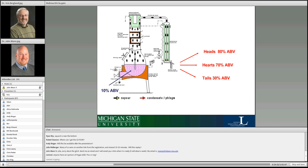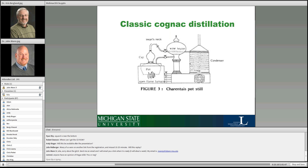If we're looking at heads, hearts, and tails in a brandy still like the ones shown, the heads cut would be somewhere around 80% alcohol by volume on one of these little three-tray stills. The hearts cut is maybe around 70%, and then tails would be around 30%. This just gives you a little example of how this works.